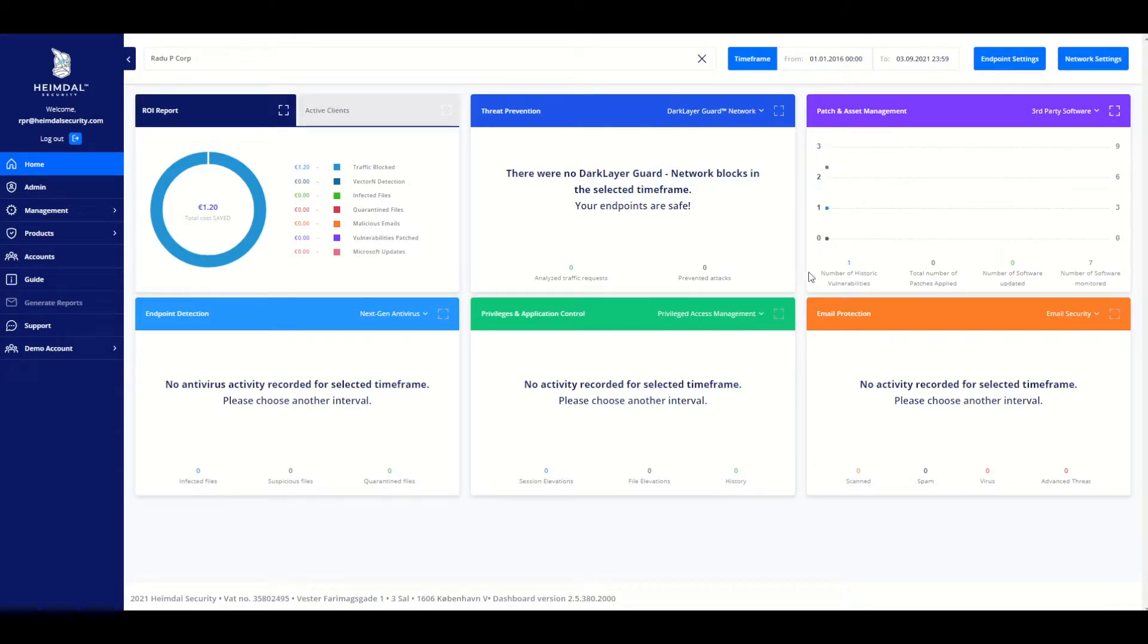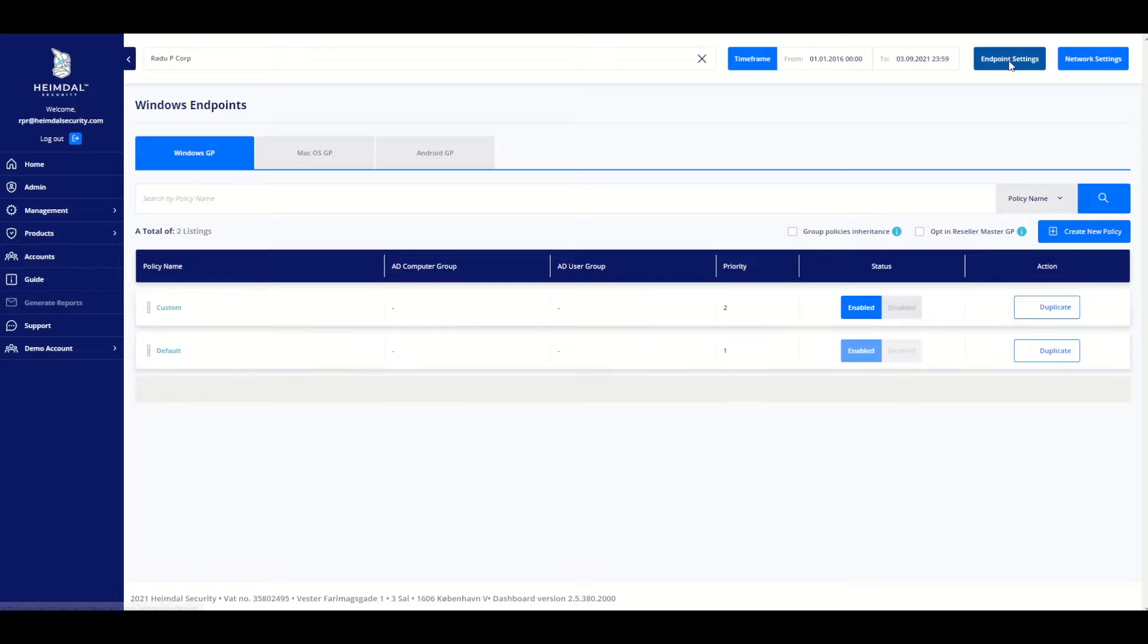From your Heimdall dashboard, click on the Endpoint Settings button located in the upper right corner of the screen. This will bring up the Group Policy screen.